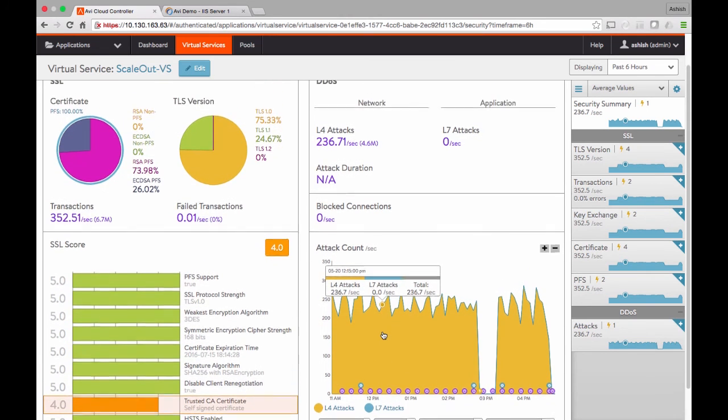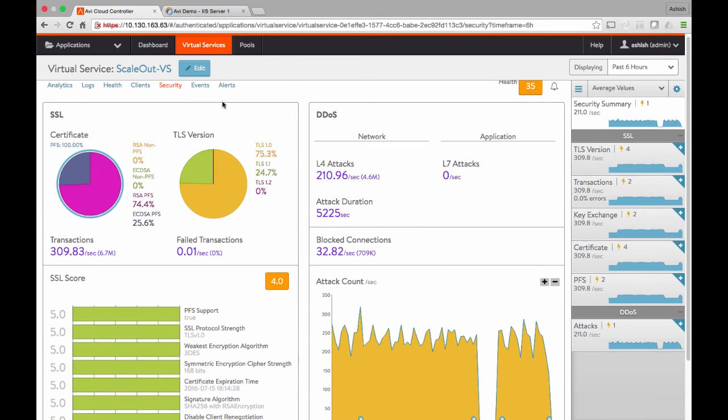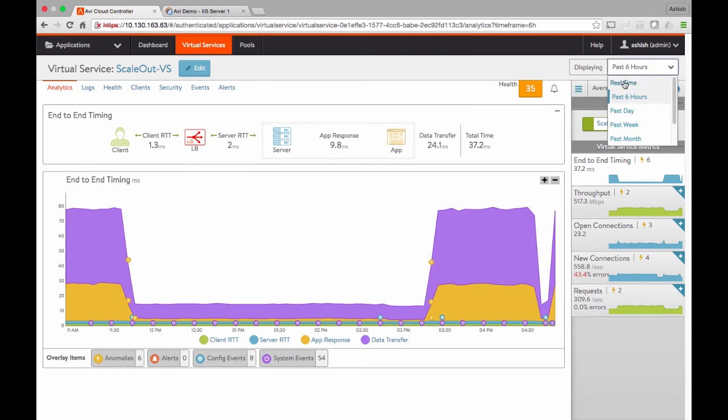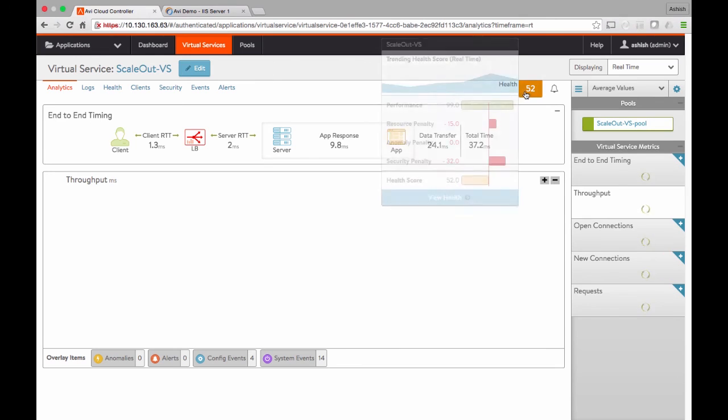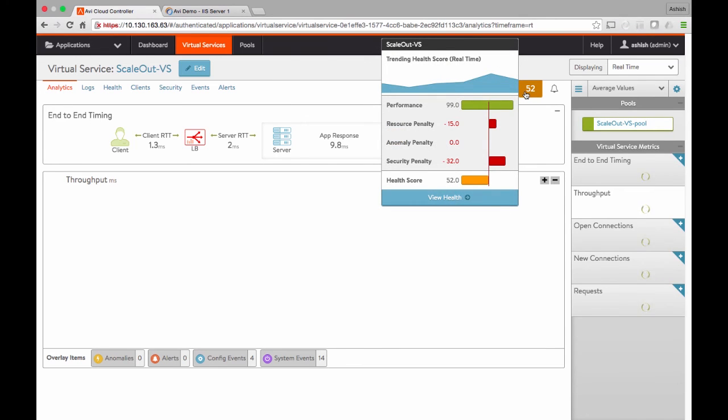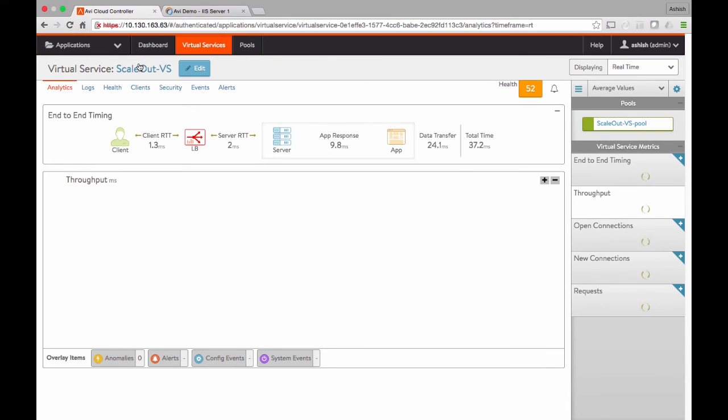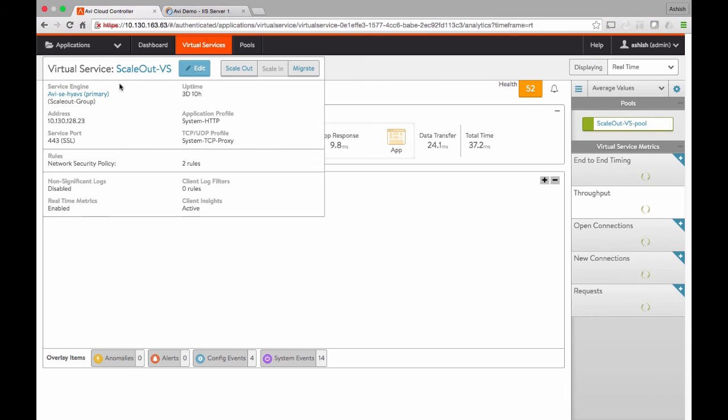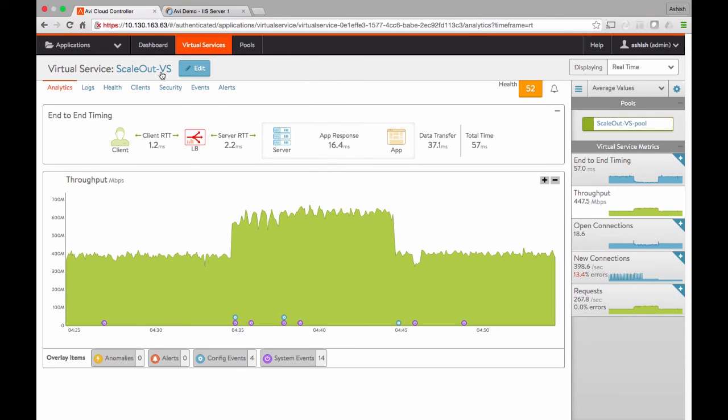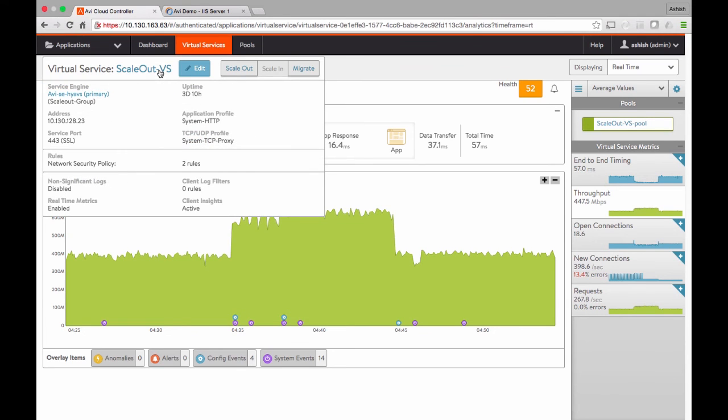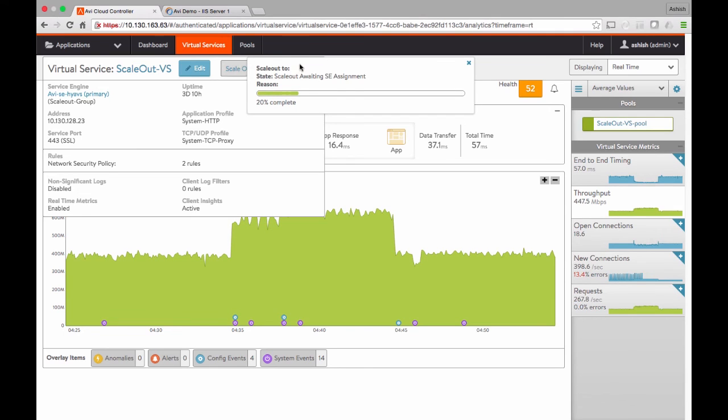Finally, let me show you the auto-scale capabilities that Avi Networks has built in. Let me move to a real-time view and go to the throughput screen. What you see here is that in this case, my resource penalty is non-zero because my resources that this application is using are saturated. So in this case, the application is being served by one load balancer. With a single click, or in a real environment with automation and built-in threshold-based alerts, you can scale out your application infrastructure. So now, by clicking on scale out...